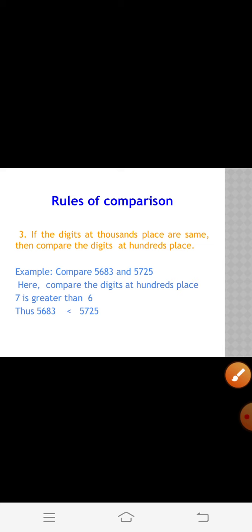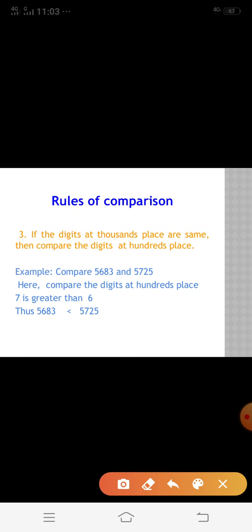If the digits at the thousands place are the same, then we have to compare the digits at the hundreds place. Let's see the example: compare 5683 and 5725. Here, both numbers have the same number of digits — four-digit numbers. The thousands place digits are the same in both numbers, so we have to compare the digits at the hundreds place. 5683 is less than 5725.